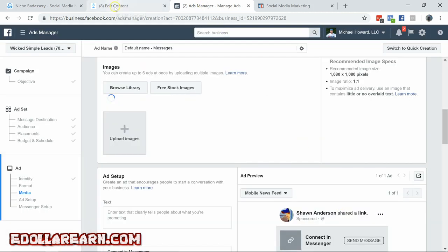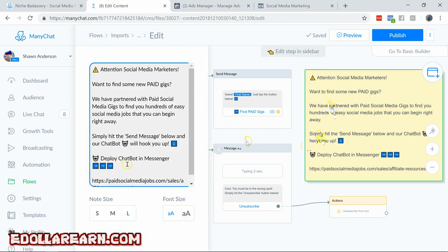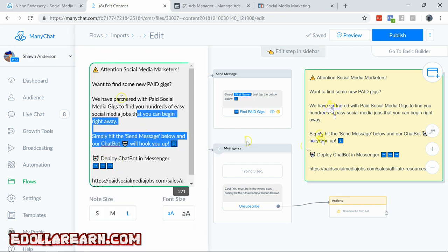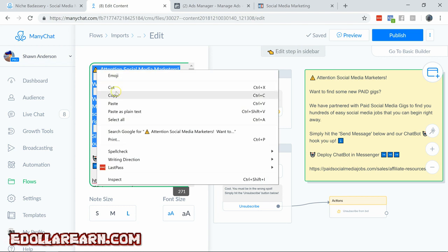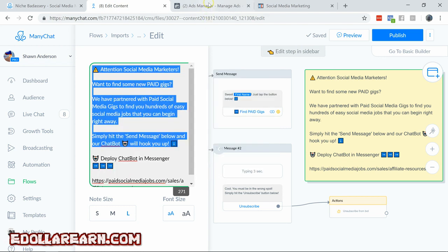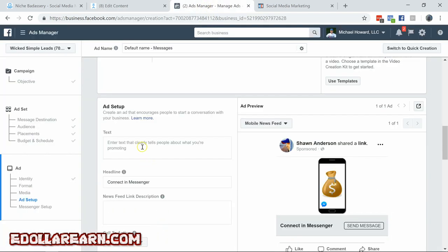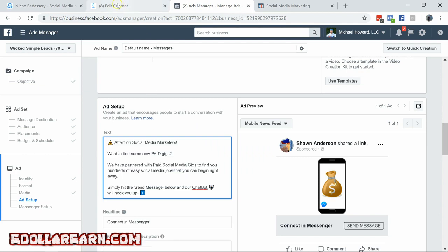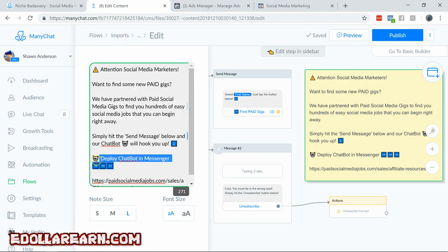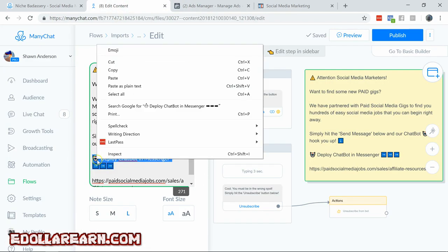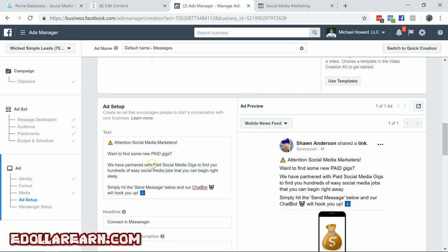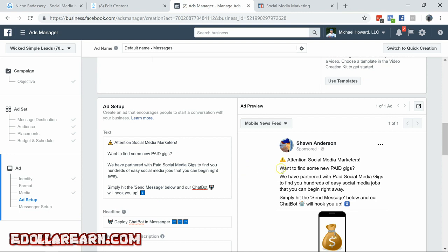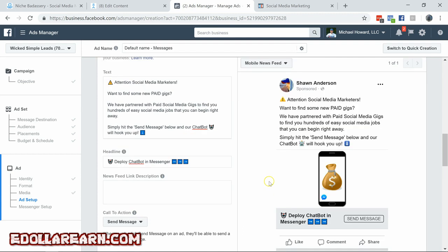And we're going to head over to our actual bot flow. Click on that. Then we can copy and paste that right here. Put that into our ad. Right there. Back over here. Deploy the chat bot and messenger. Copy that. And there we go. Then social media marketers want to find some new paid gigs. We are partnered with paid social media gigs to find you hundreds of easy social media jobs. You can begin right away. Simply hit the send message button below and our chat bot will hook you up.